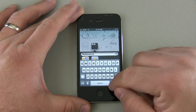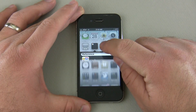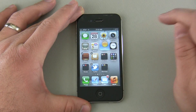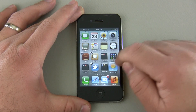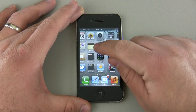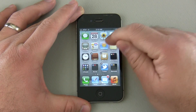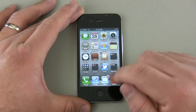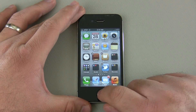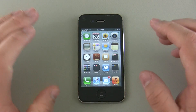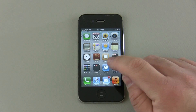I can rename it, or if I don't want the folder I can drag the app back out and it gets rid of the folder. Sometimes it's a little bit tricky, so don't get discouraged — just move things around. When you're done, tap the home button and everything stops jiggling and locks into place.